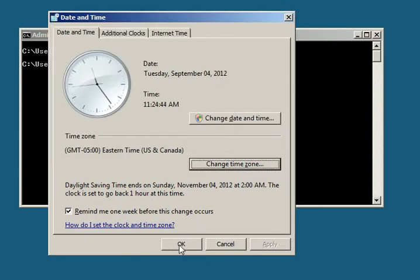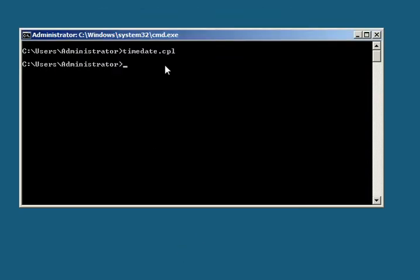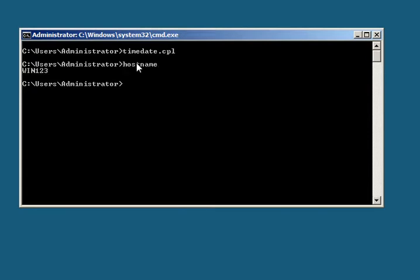Okay, we've got that. So the next thing we want to do is change the host name. To display the host name, you just key in hostname.